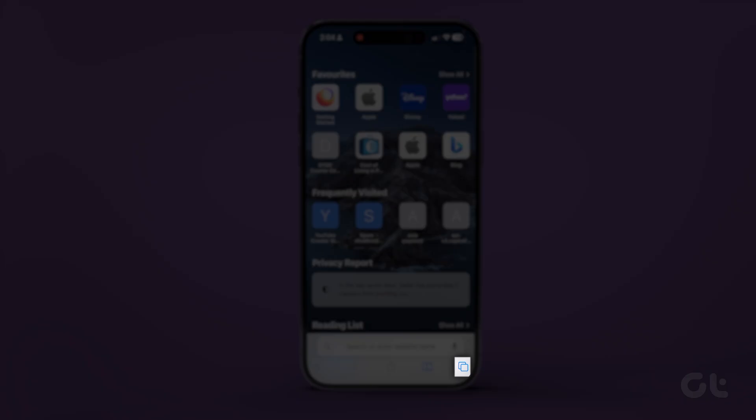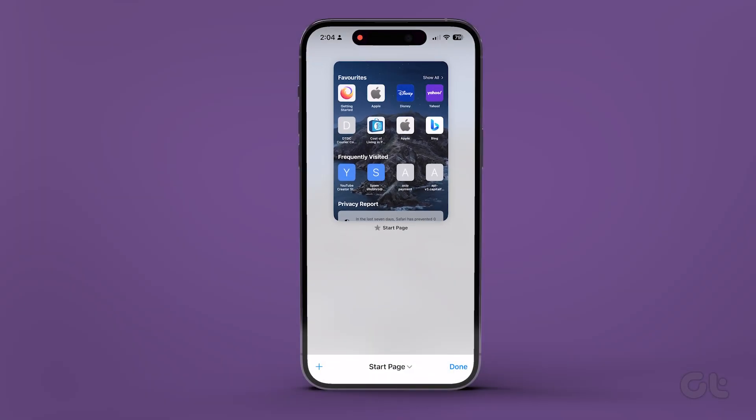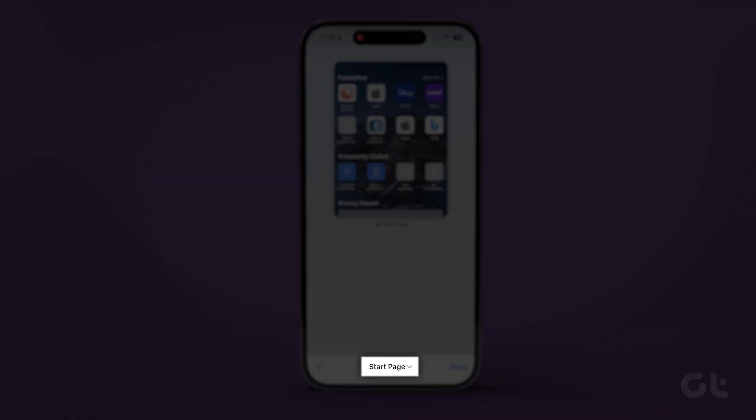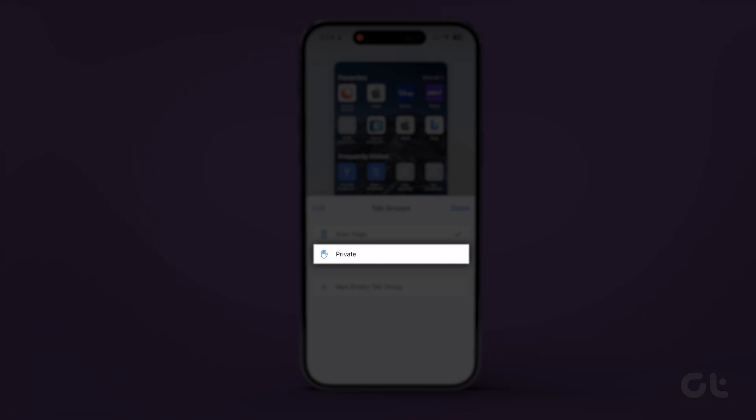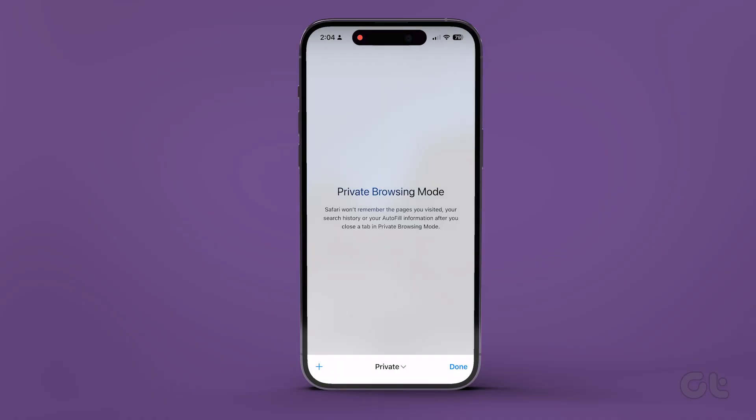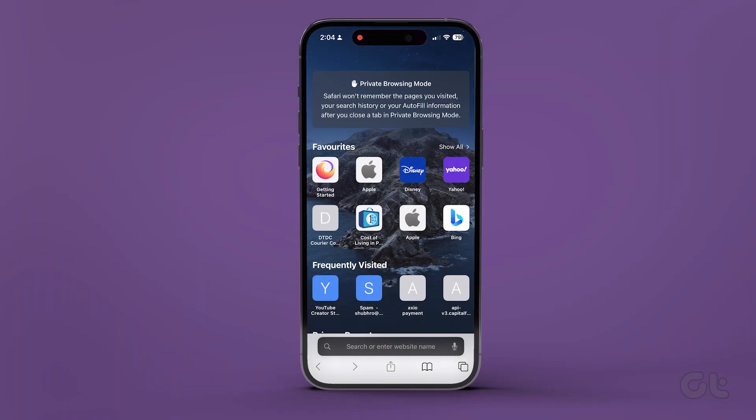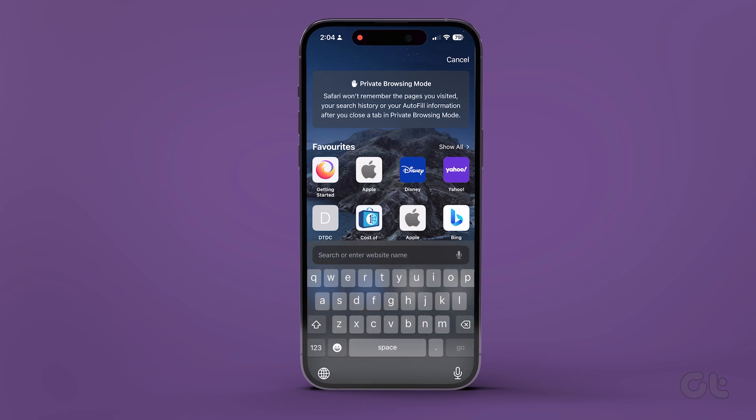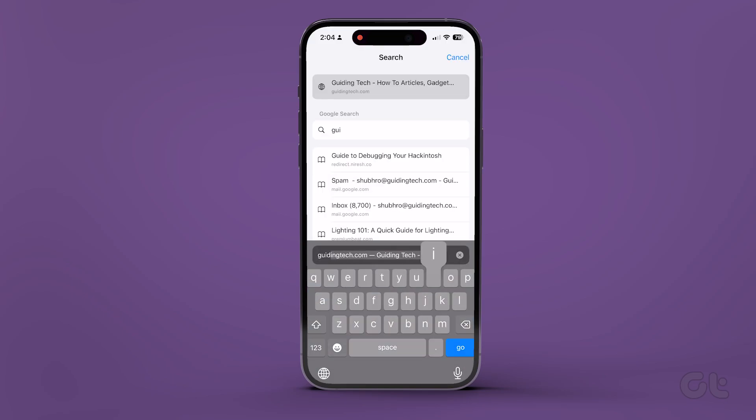To do that, open Safari and tap on the Tabs icon and select the Tab Groups icon. Now select Private, and then tap on the Plus icon. This will open a private tab where you can view the website.